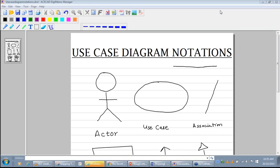The first notation in a use case diagram is that of an actor. Actor is represented by a stickman. Actors interact with the system and they invoke use cases. The second notation is that of a use case, which depicts the pattern of behavior of the system.